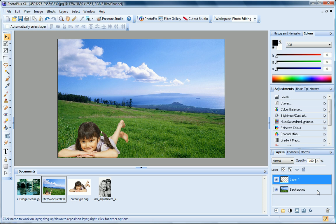A key distinction between the background layer and standard layers is that pixels on the background layer are always opaque, while those on standard layers can vary in opacity.